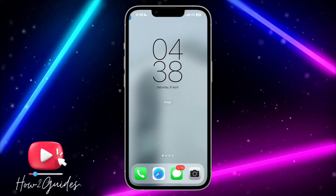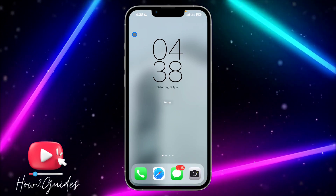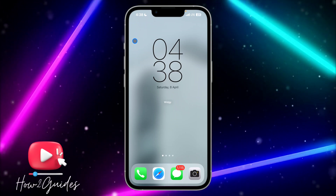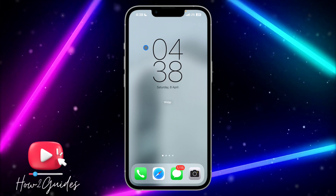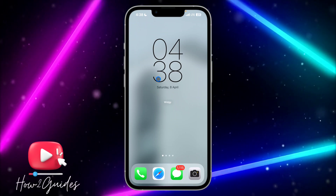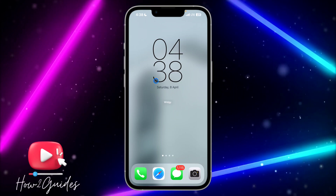Hey guys, in today's video I'm going to show you how to add a time widget to your iPhone home screen. If you want to add something like this to your iPhone home screen, watch this video carefully to the end.